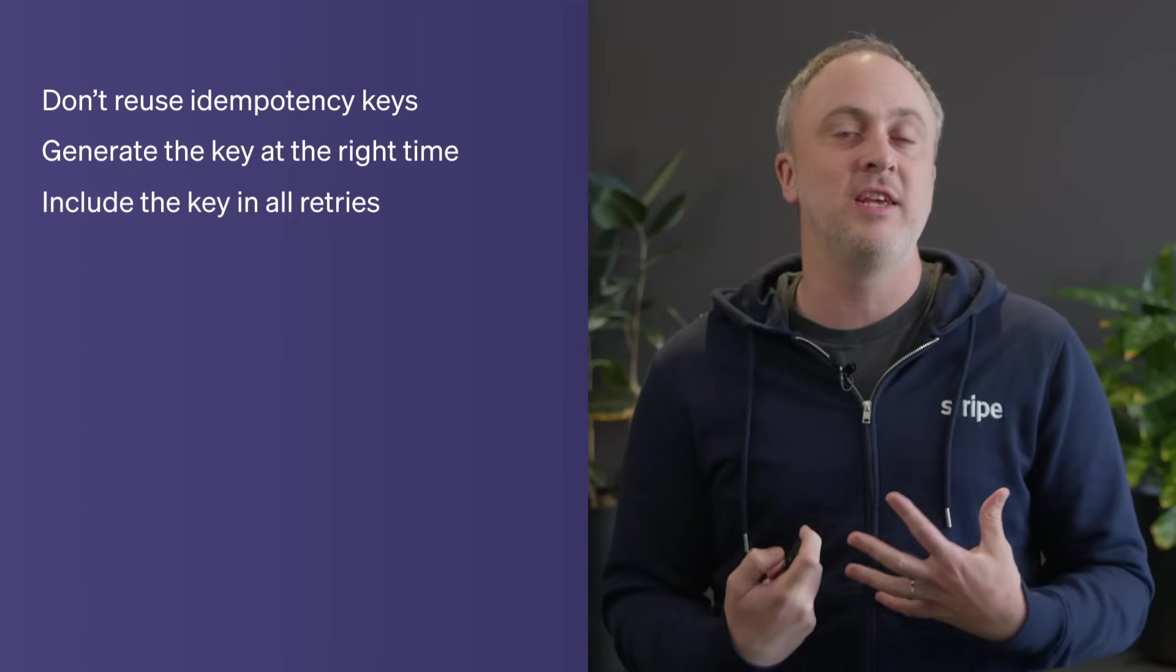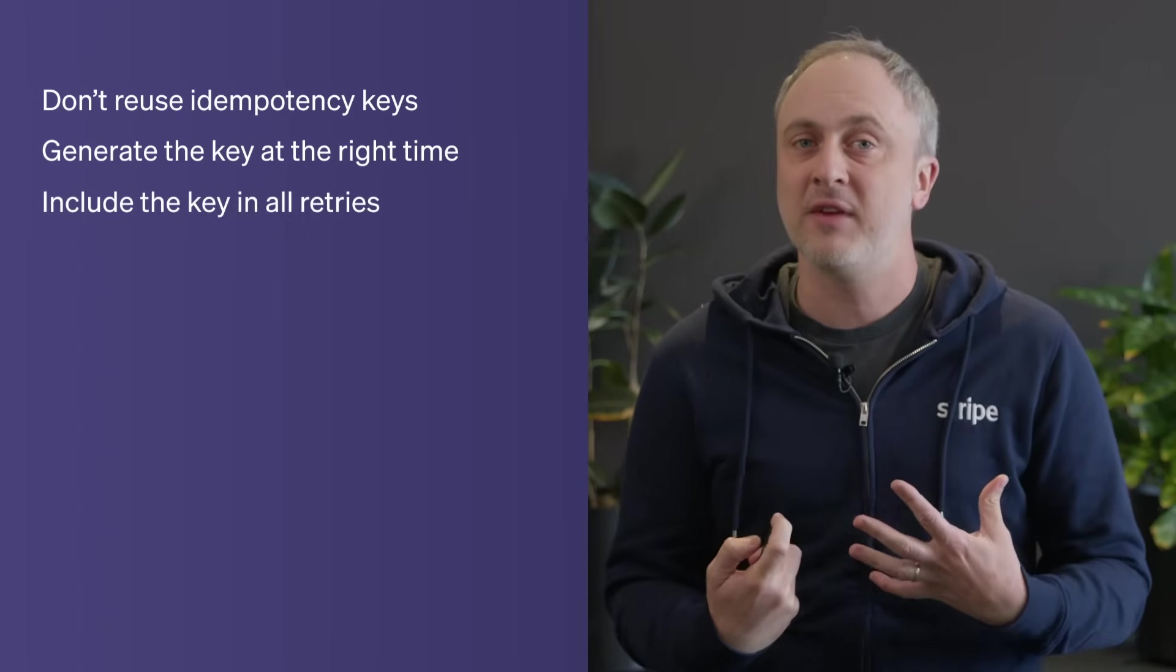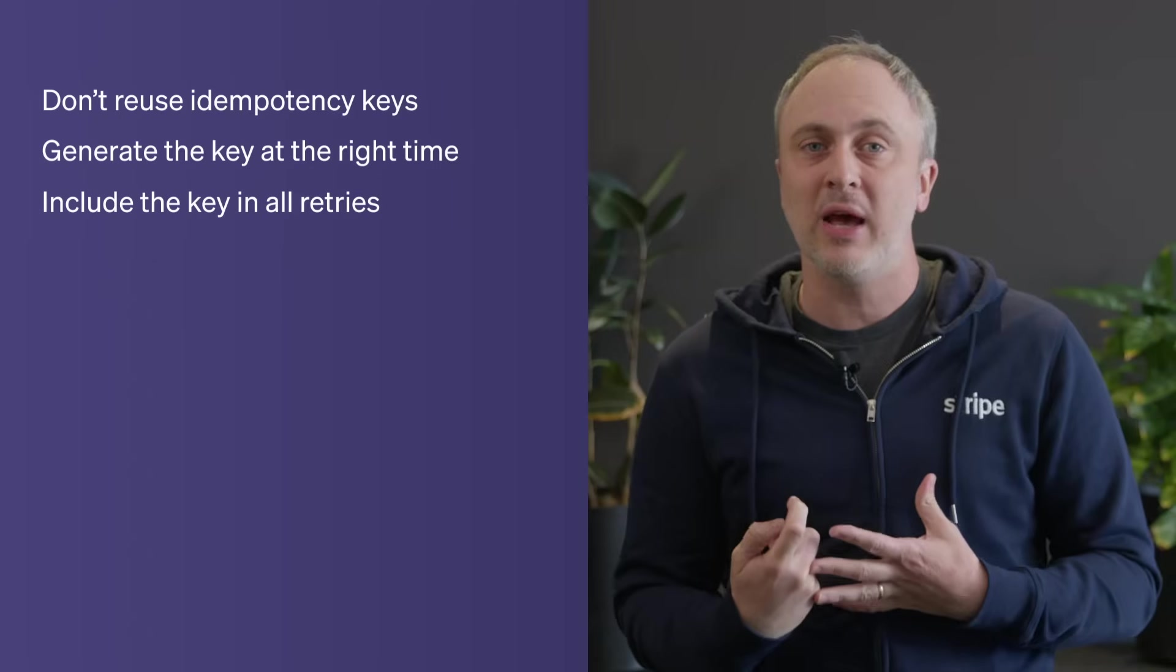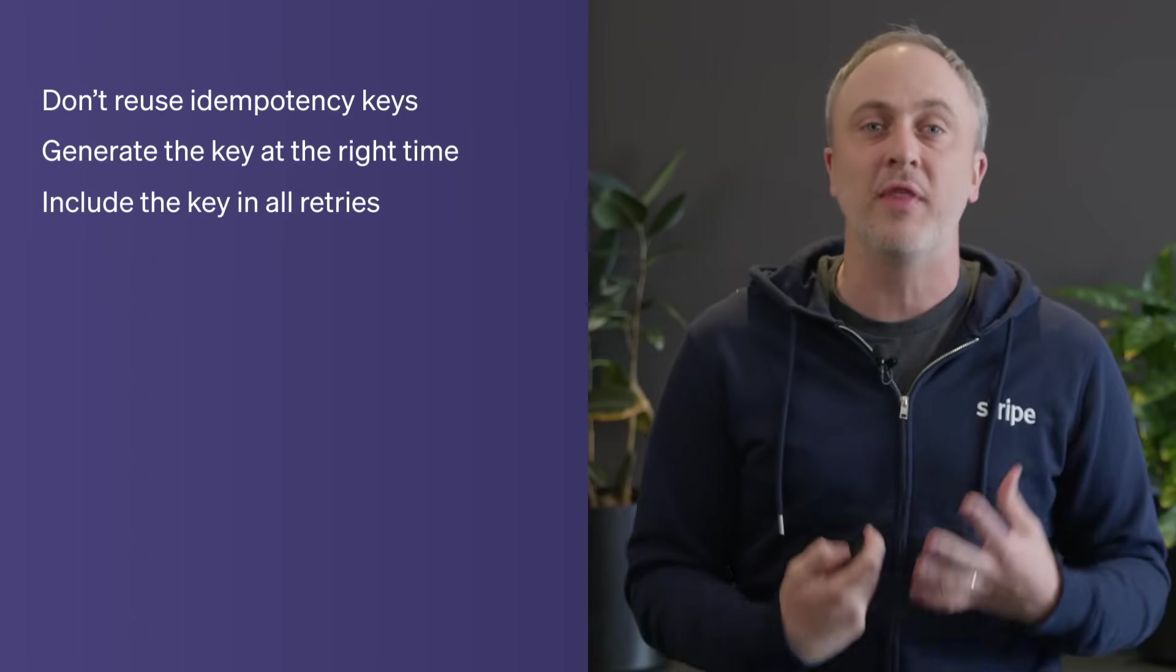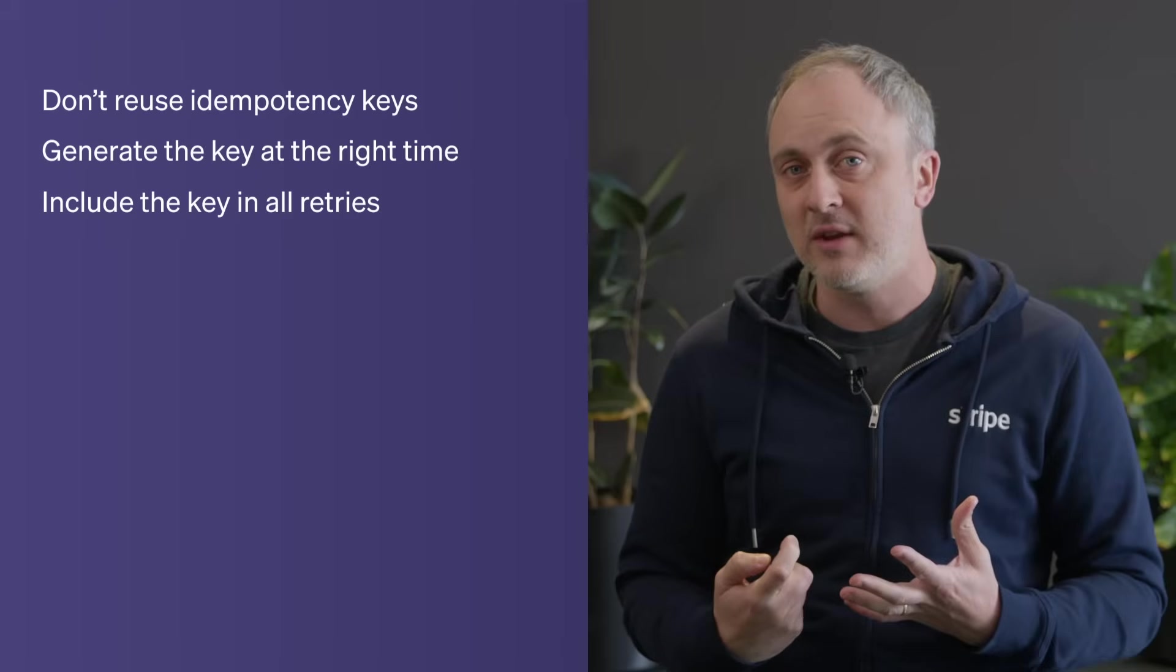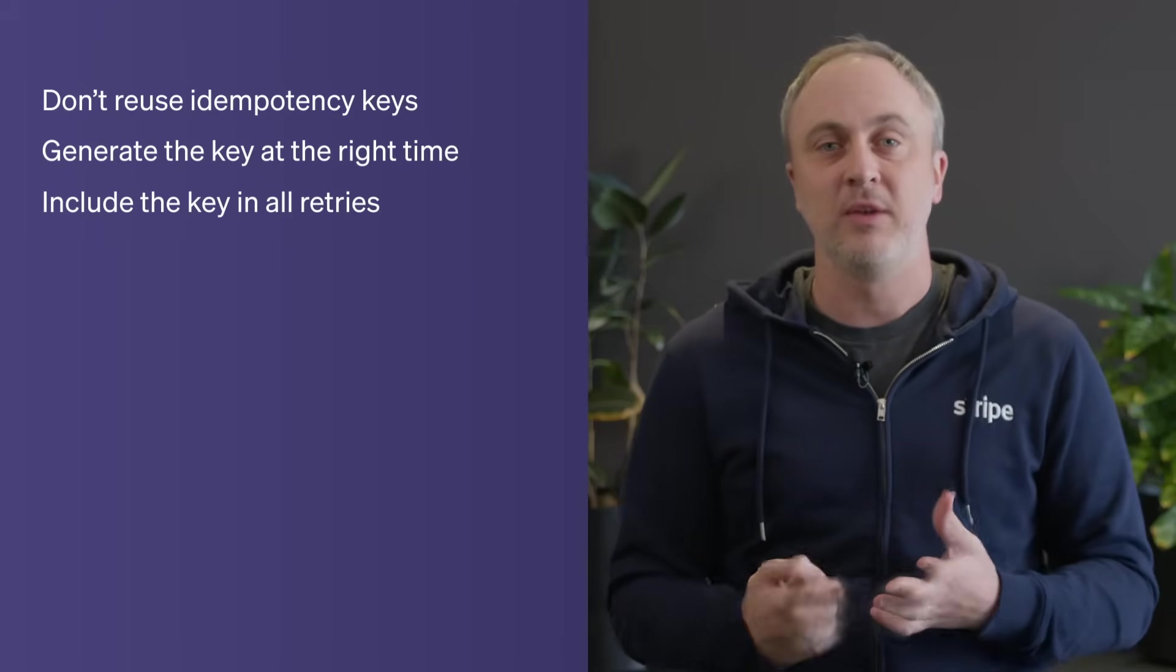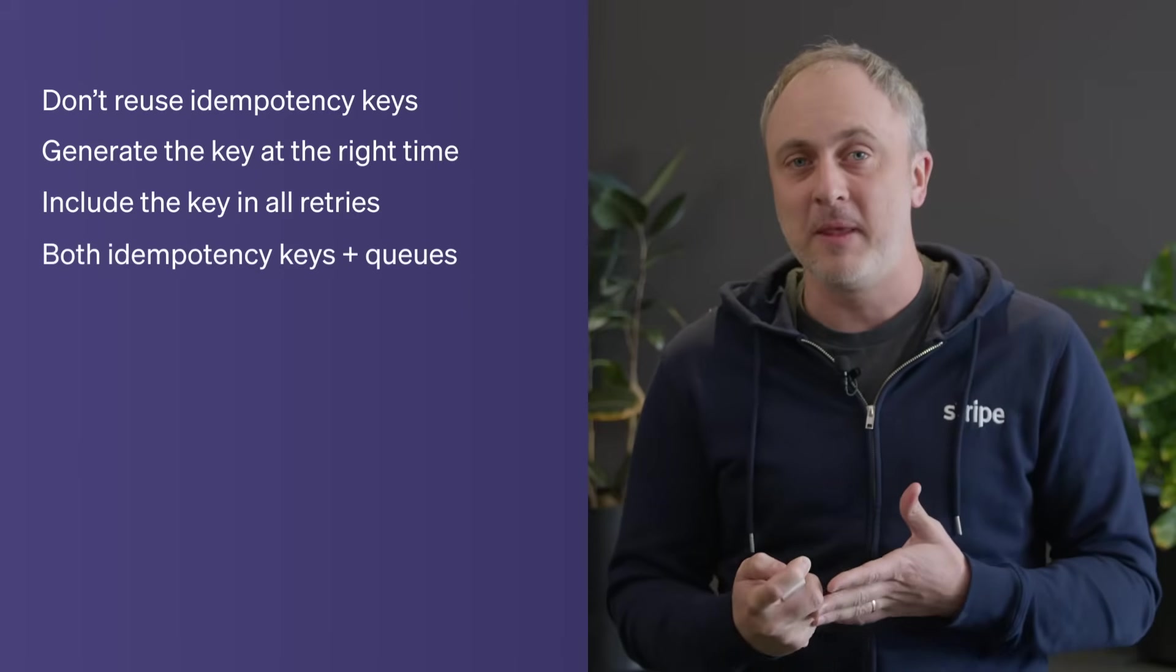Always include the idempotency key on the retries. This one's easy to forget. If your retries are handled elsewhere, like by your background worker without that original key, Stripe will think it's a brand new request, and you'll end up with a duplicate charge.